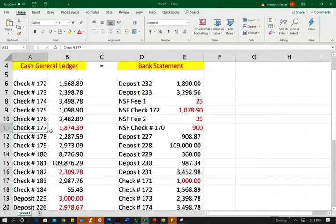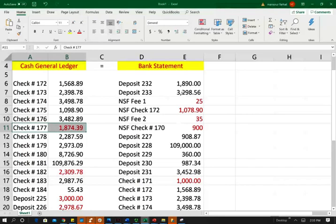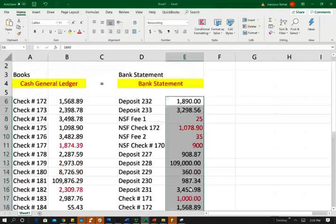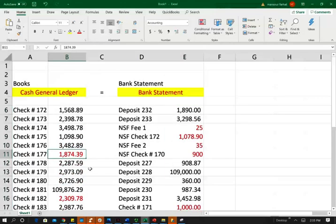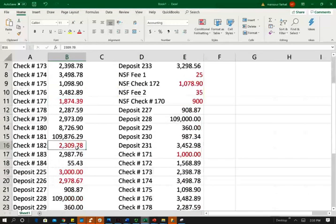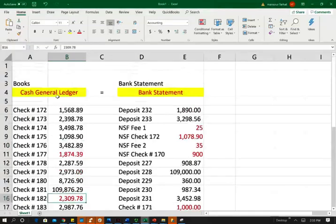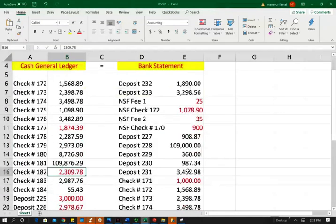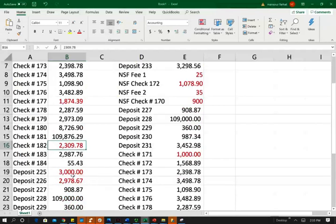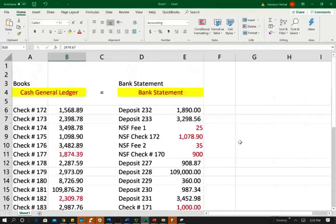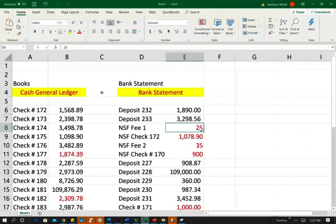Here's what happened. It highlighted check number 177 — it's recorded in your cash ledger but not in your bank statement, so check 177 is an outstanding check. Check 182 is also on your books but not in your bank statement — another outstanding check. A $3,000 deposit in transit: you made the deposit but it's not shown in the bank yet. Deposit number 226 is not in the bank yet. It also shows a non-sufficient fund fee of $25 that the bank charged you but is not in your cash ledger.